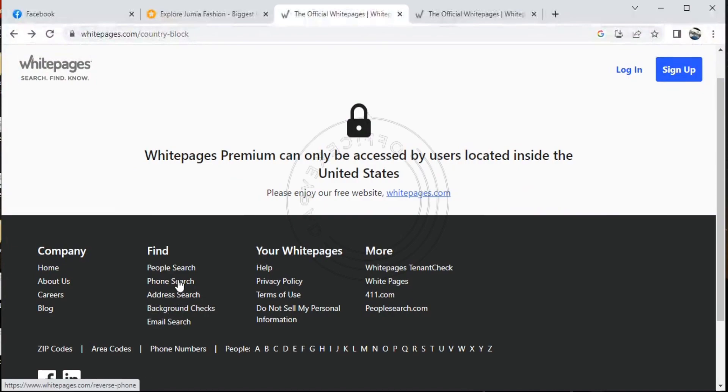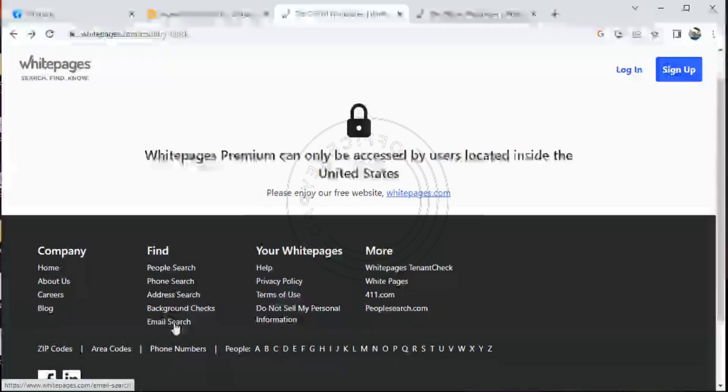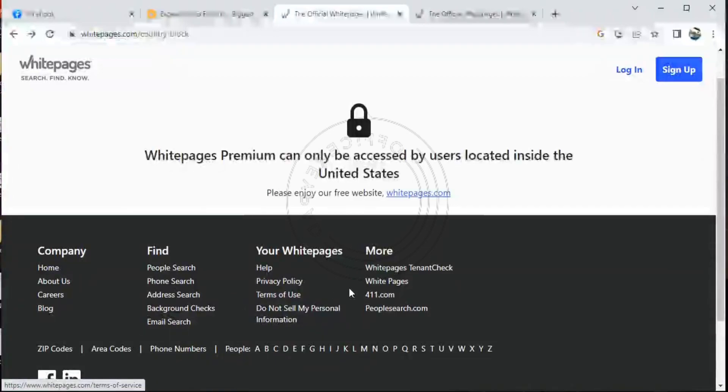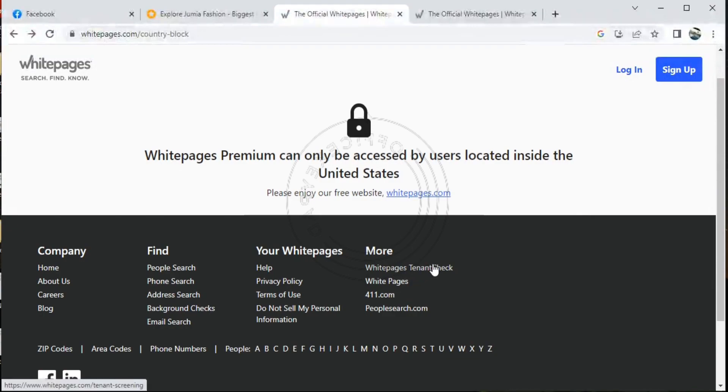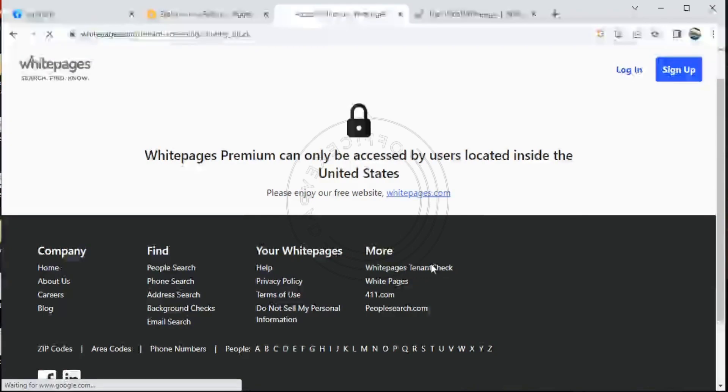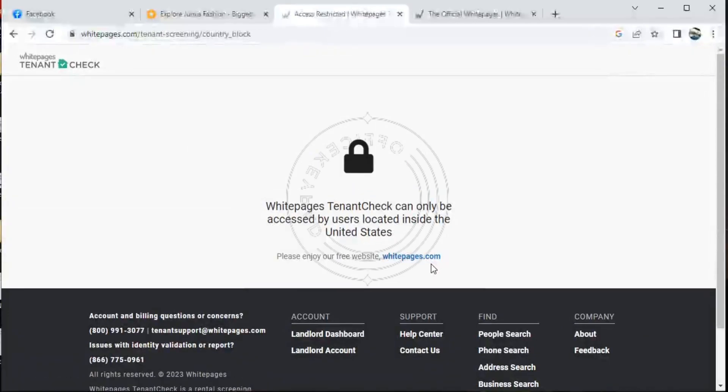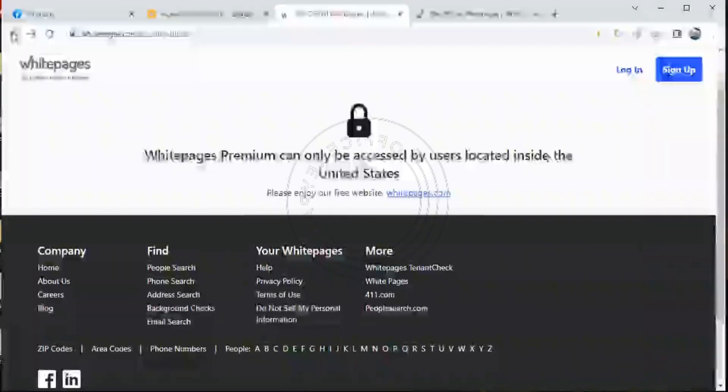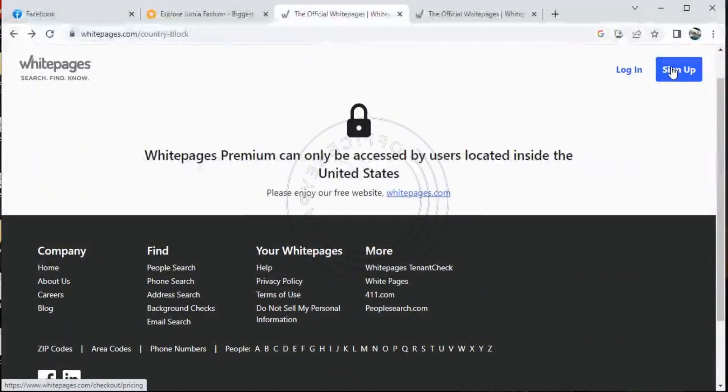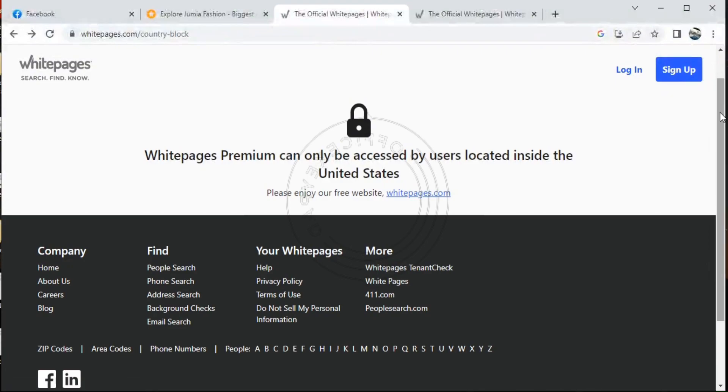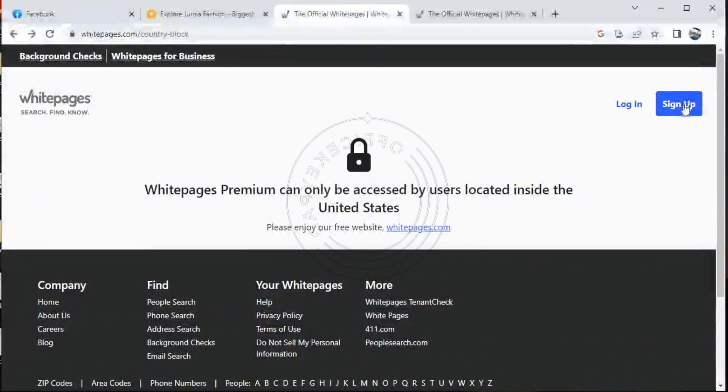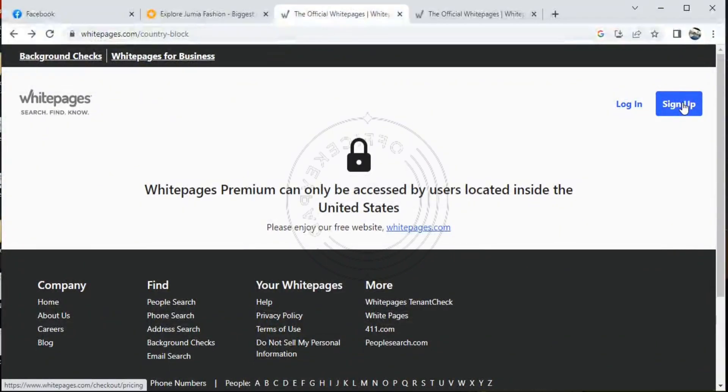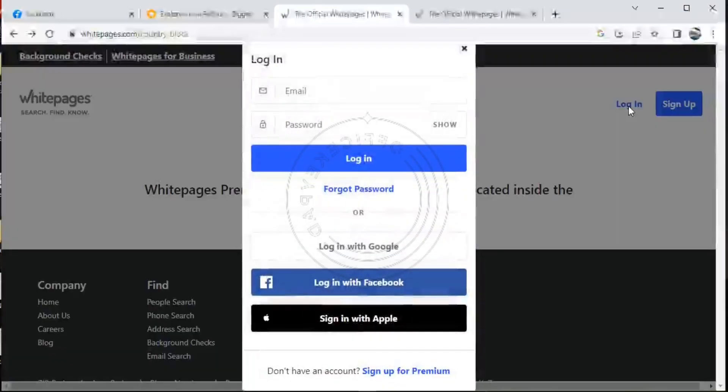So these are those details on the footer of the website. It has thousands and thousands of information. So you can see Whitepages Tenant Check. You can also check your tenant's background check. That's how good it is; it's so sophisticated. I believe that premium users will even see other details on this website which we actually cannot view from here.